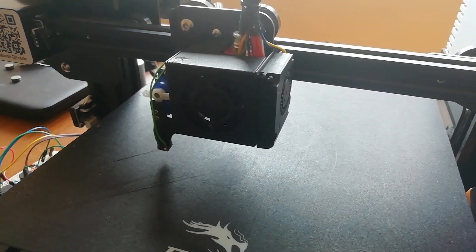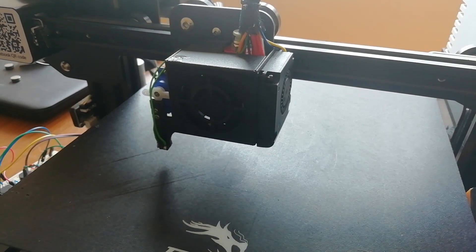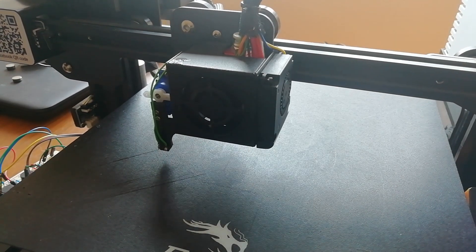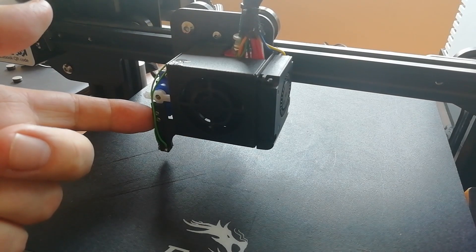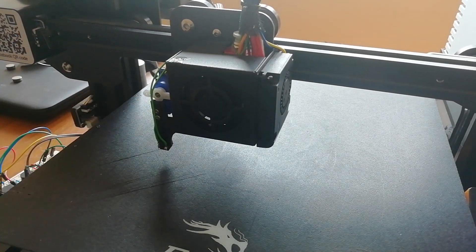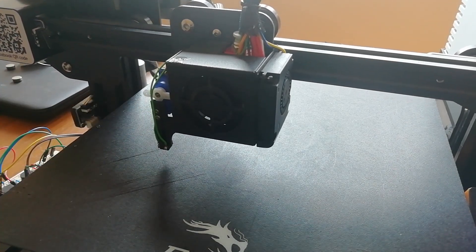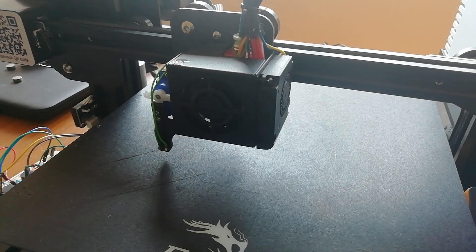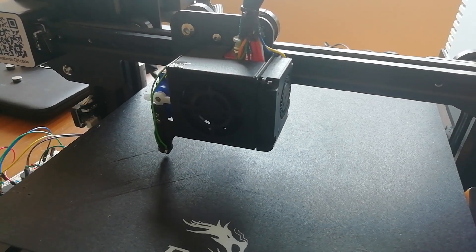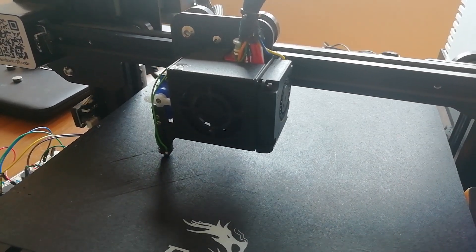So how reliable is this new bed probing arrangement? This is the standard Marlin bed probe test. It does 10 probes in this example and works out how reliable the probe is in terms of standard deviation and some other stats.